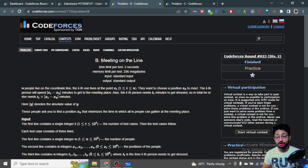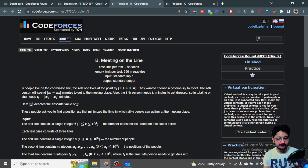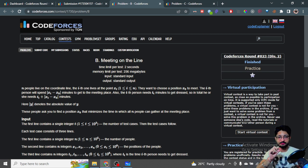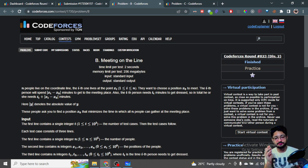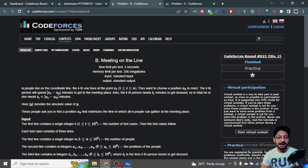Hello everyone. In this video, let us talk about the second problem from the latest Codeforces round — problem name: Meeting on the Line. You are given N people living on a coordinate line. The ith person lives at coordinate X[i]. They want to meet at a particular position X[0], and the ith person will spend |X[i] - X[0]| time to get to that position.